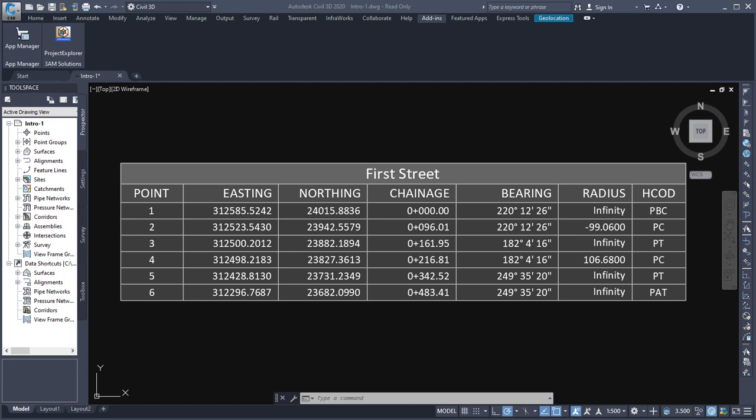The purpose of this video is to show you how to create this alignment table shown on screen. The alignment is called First Street, and I want to show a series of columns: Easting, Northing, Chainage or Station, Bearing, Alignment Radius, and the Horizontal Code for each Tangent Point in the alignment. We're going to create this in a way that it's dynamically related back to the alignment, even though what's created is a standard AutoCAD table.